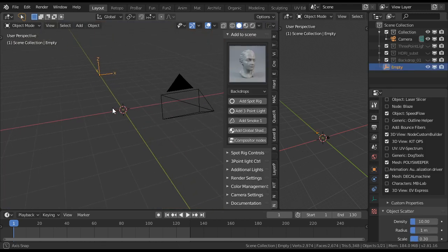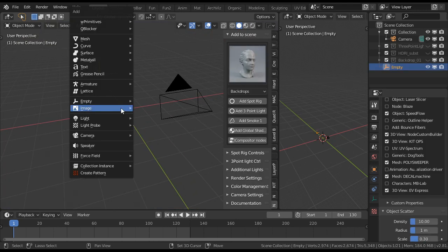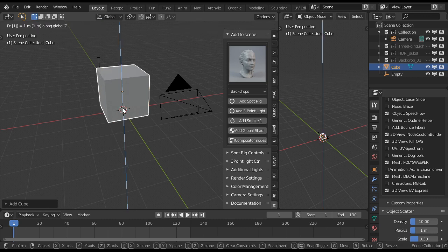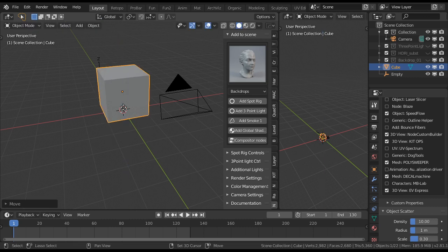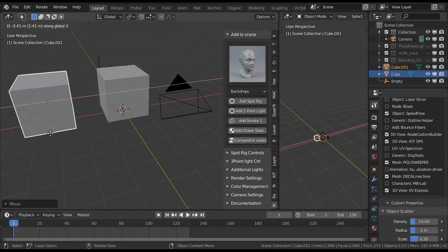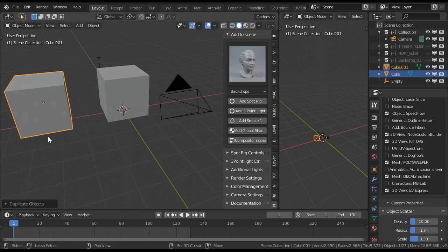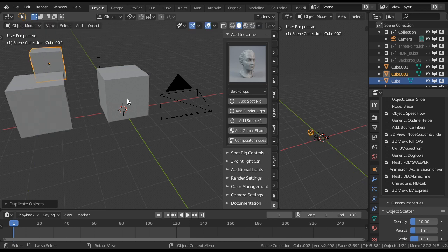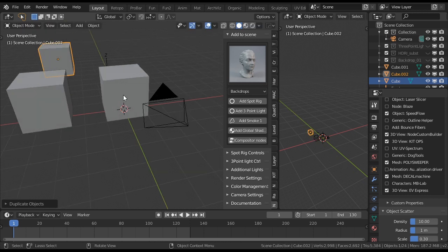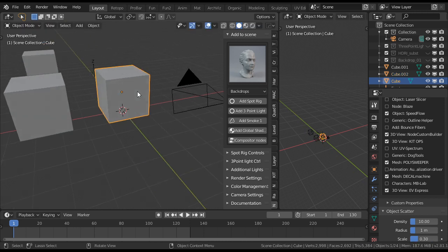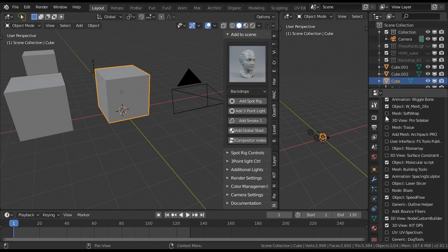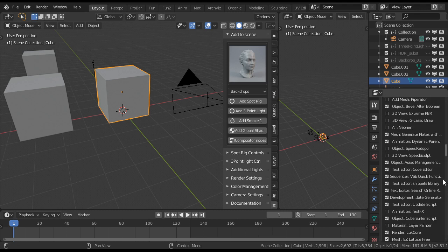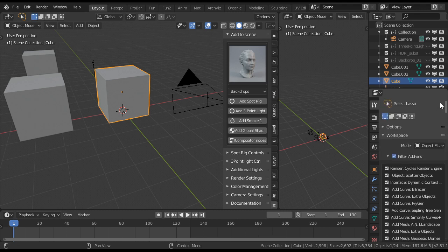So the Dogtools is about snapping. Let's start with some cubes in the scene. Then I will add the shortcuts. I have too many add-ons over here.